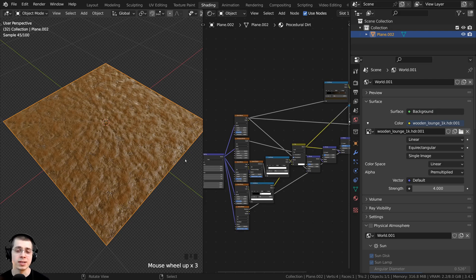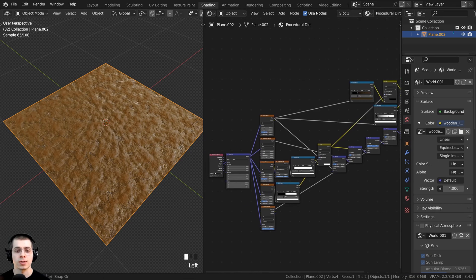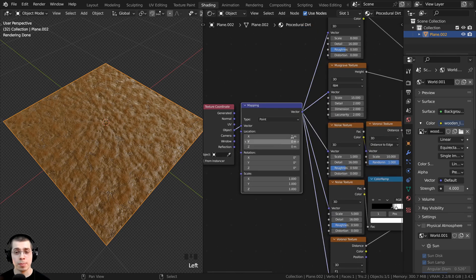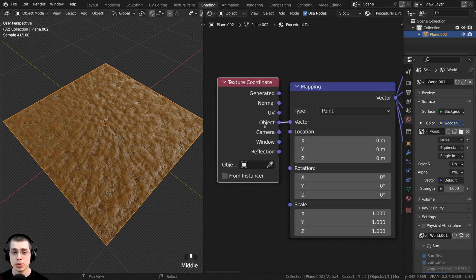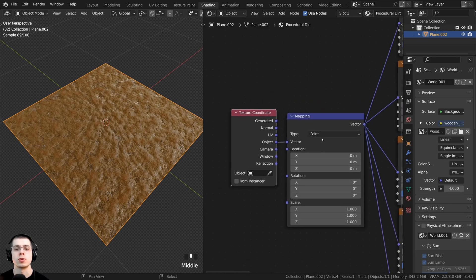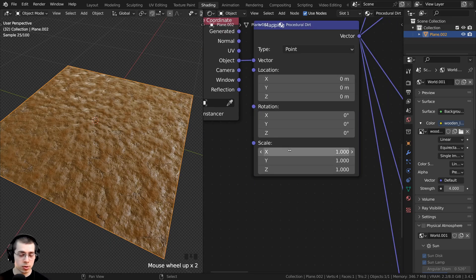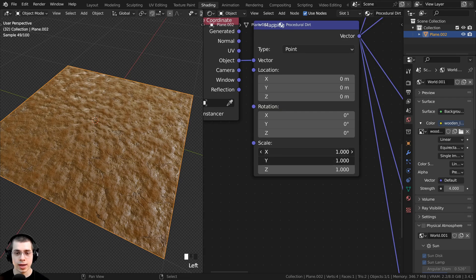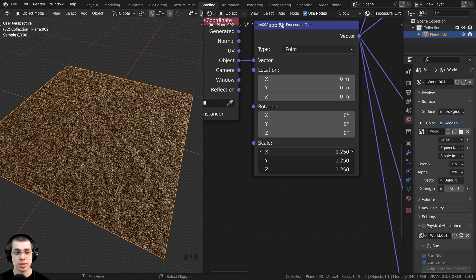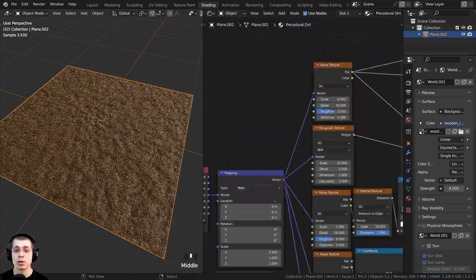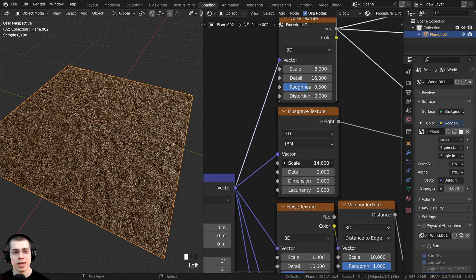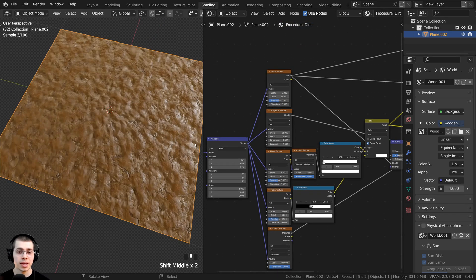If you want to scale the size of the texture, now's the time to do that. In the shader editor, I've added all the textures and a mapping node connected to all of them, using object coordinates with the texture coordinate node. On the mapping node, you can click on the scale value and drag to change all values at the same time, scaling the texture bigger or smaller.